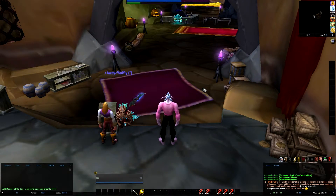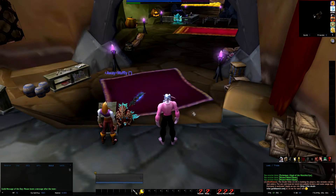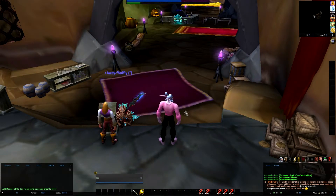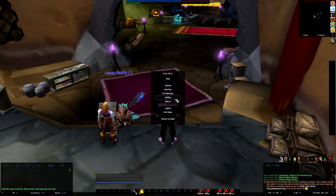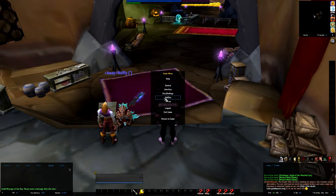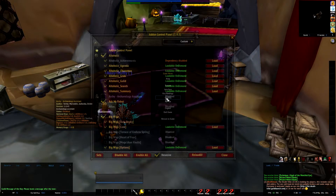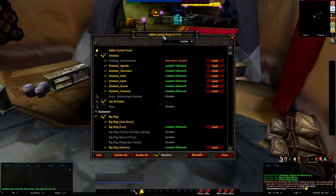A simple intro to Add-on Control Panel. Let's get started. Press Escape and when you've installed it, you'll find this add-ons button loaded.